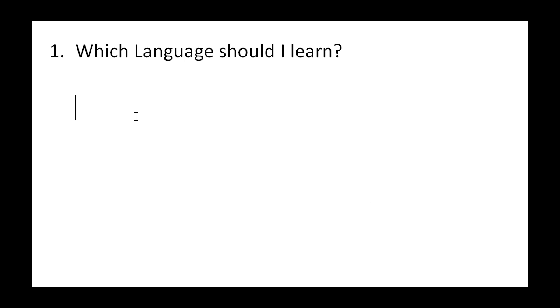Well, let's start by answering a very basic question. Now, which language should I learn? And what are we going to be teaching you in these videos?